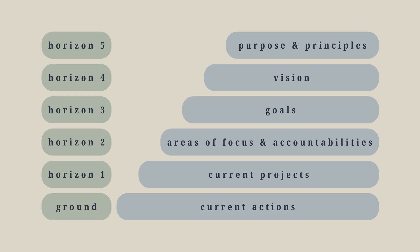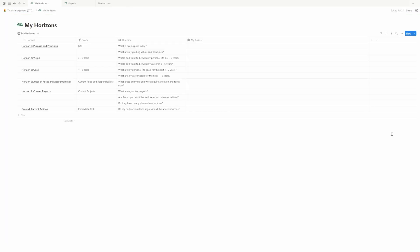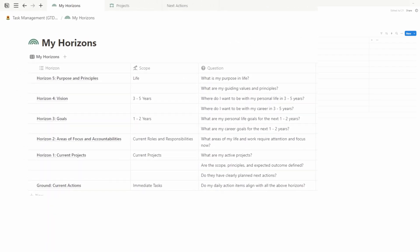In this video, we will dive into the Notion template and walk through each review, starting from the big picture goals down to your daily action planning. The purpose of the monthly review is to ensure your daily tasks and projects align with your long-term goals and values, helping you maintain a balanced perspective on all areas of life. This review follows the six levels of Horizons — a vertical approach ranging from your daily actions to your life's purpose. You can find the My Horizons page under Quick Access, where all six levels are listed, each with guiding questions to help you reflect on your progress.